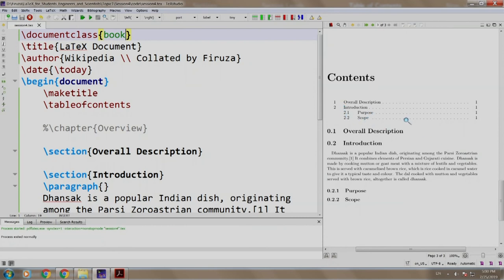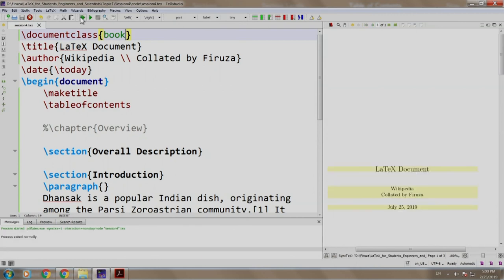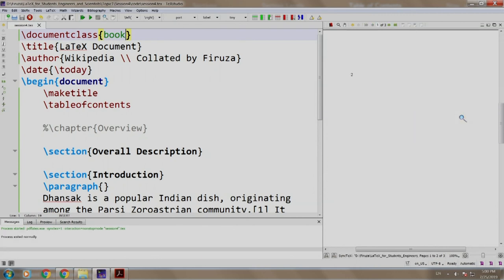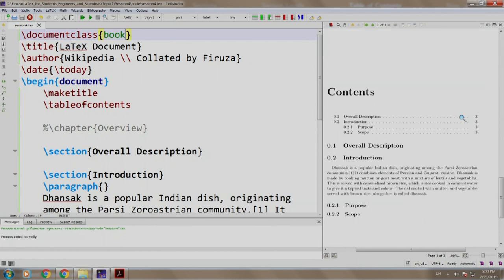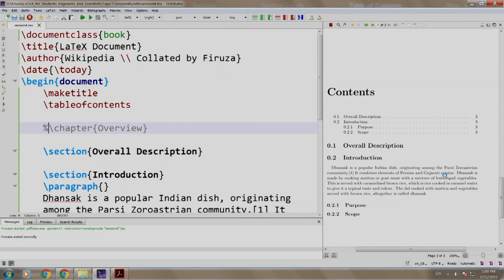Did you notice something? What is 0.1 over here coming for? Another thing, the table of contents command has to be done one more time after changing the book class. Yes. So, 0.1, 0.2 what is all this about? You remember if we had written chapter. So, basically a book starts from a chapter. So, if you do not write chapter, it will consider sections at 0.